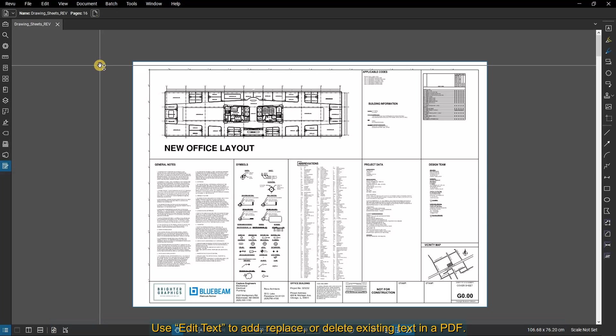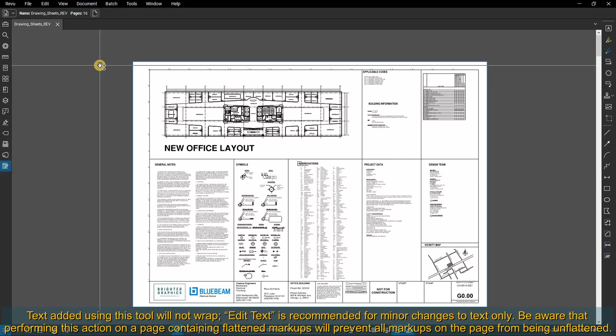Use edit text to add, replace, or delete existing text in a PDF. Text added using this tool will not wrap. Edit text is recommended for minor changes to text only.